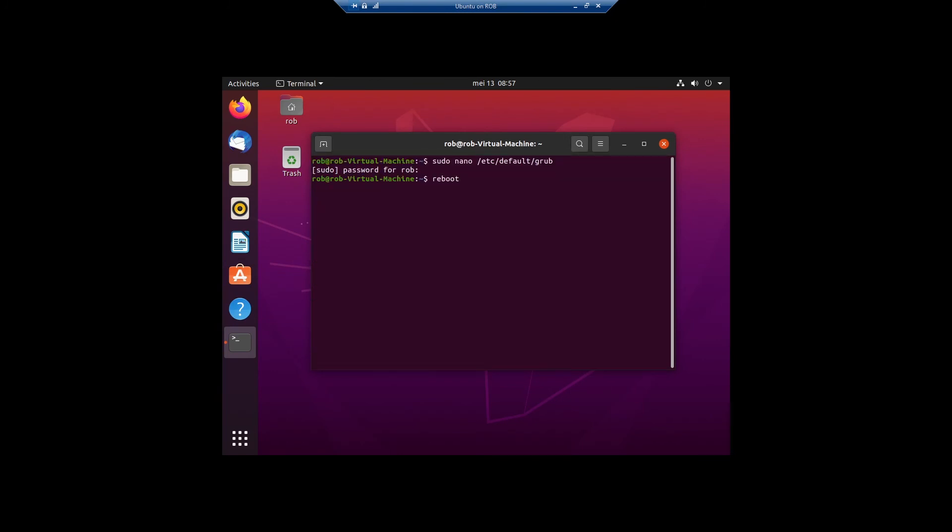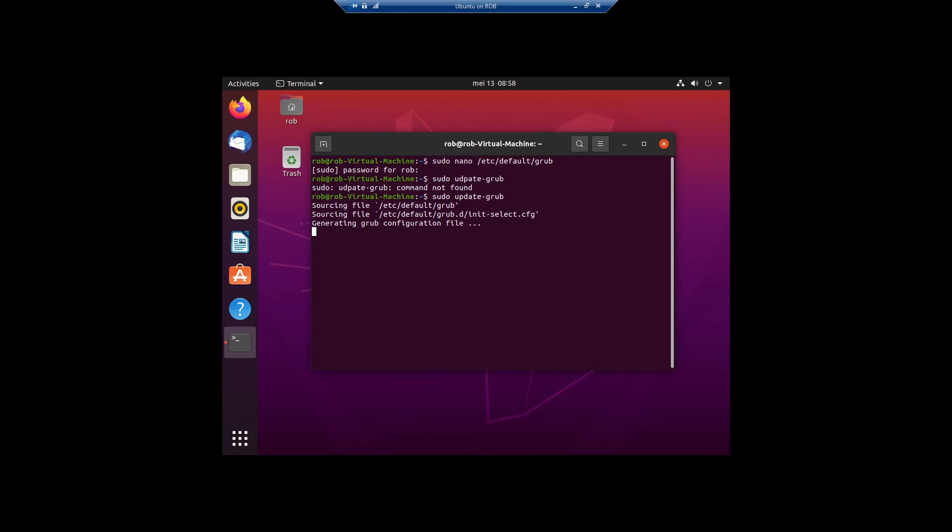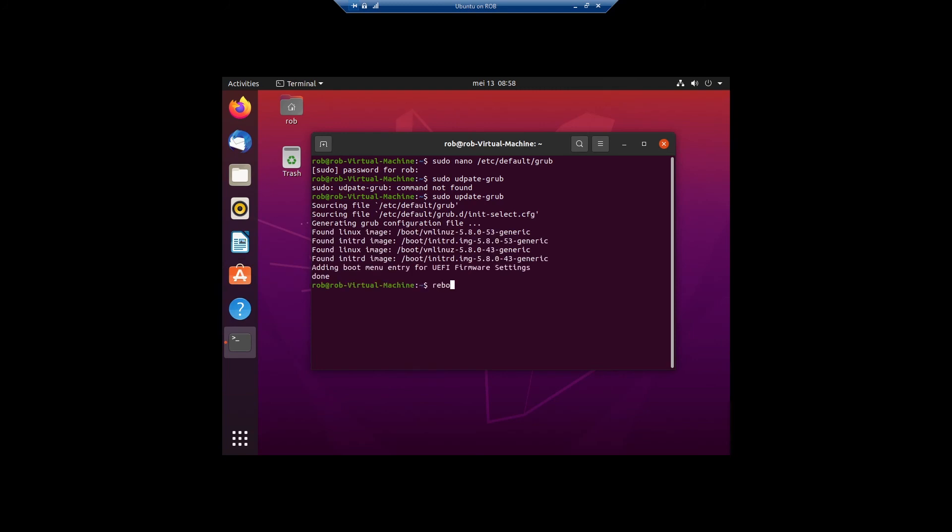And now we are going to run sudo update-grub. Now it's updating and now we are going to reboot.